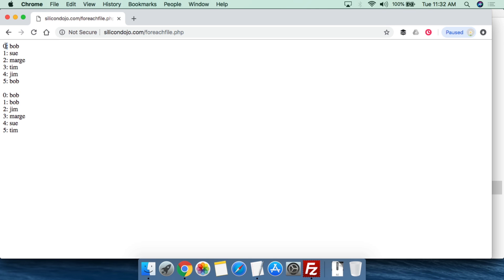We can see on line zero, we have Bob. On line one, we have Sue, Marge, Tim, Jim, and yet another Bob. And we can see the different lines here. So again, you could have this like a signup form or something else.